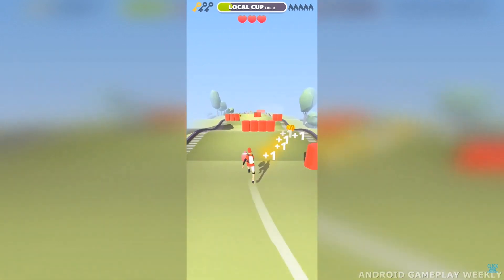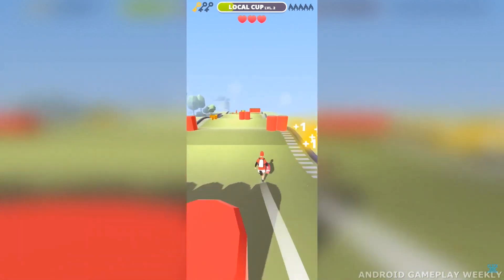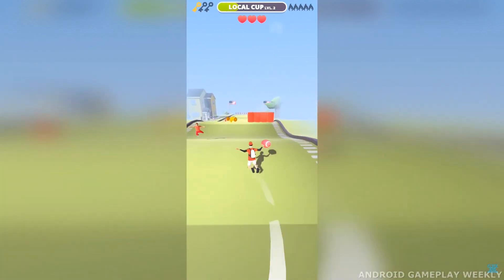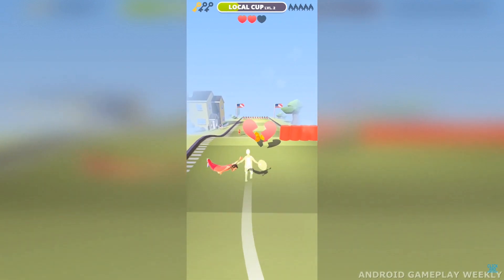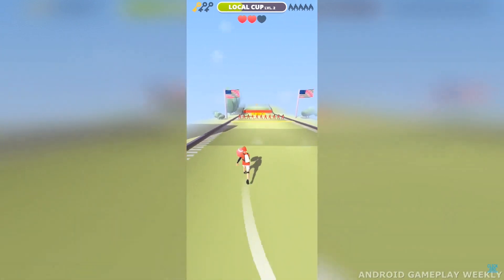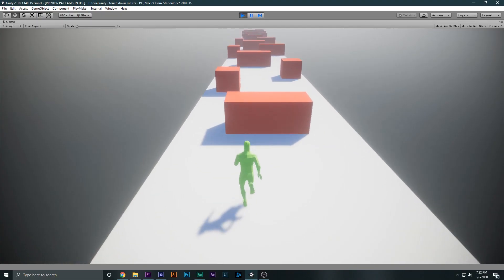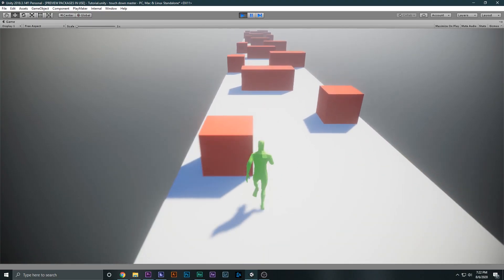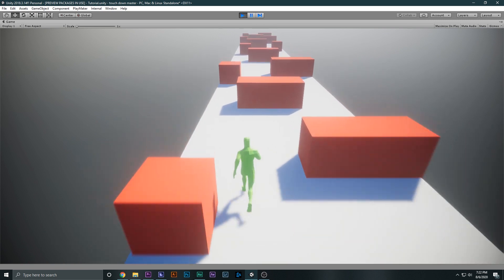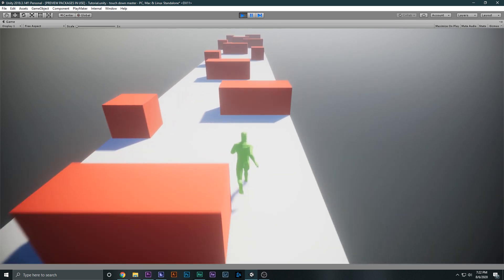In this tutorial series we will be learning how to make a game from scratch. This will be a really in-depth tutorial series and this might be your first game inside of Unity. This is Part 1 of the tutorial series in which we will learn how to make the basic movement.